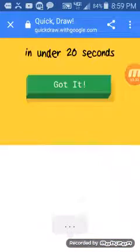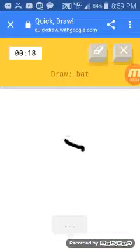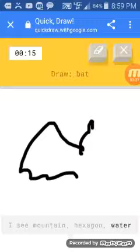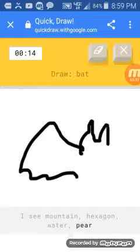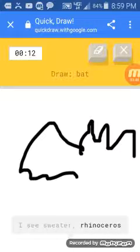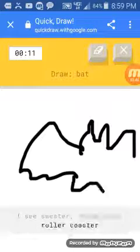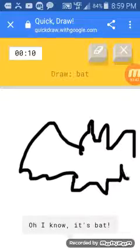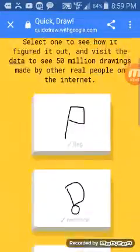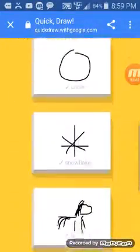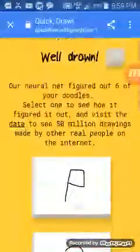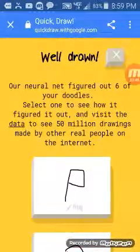A bat. Wait, which bat? Any bat? I see mountain, or hexagon, or water, or pear. I just draw a bat, man. I see dinosaur, or roller coaster. Oh, I know. It has bat. One, two, three. I got all of it right.